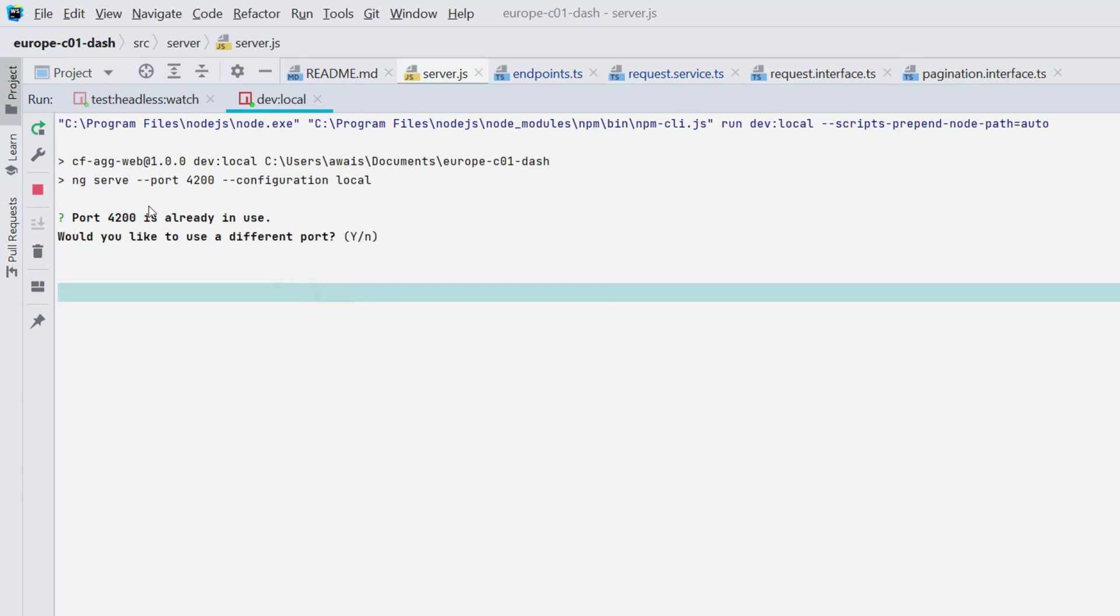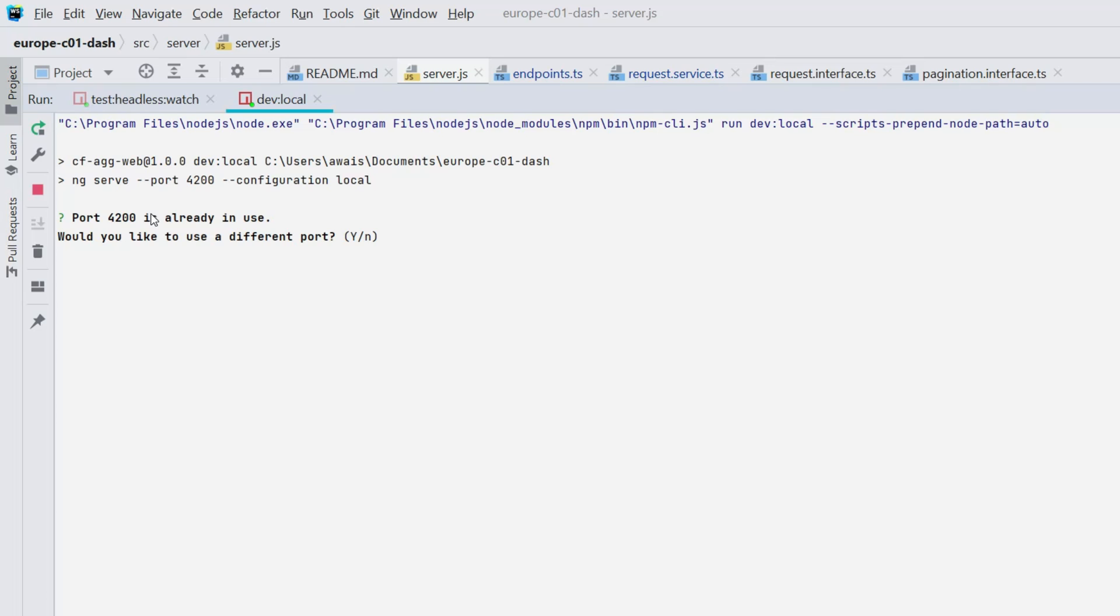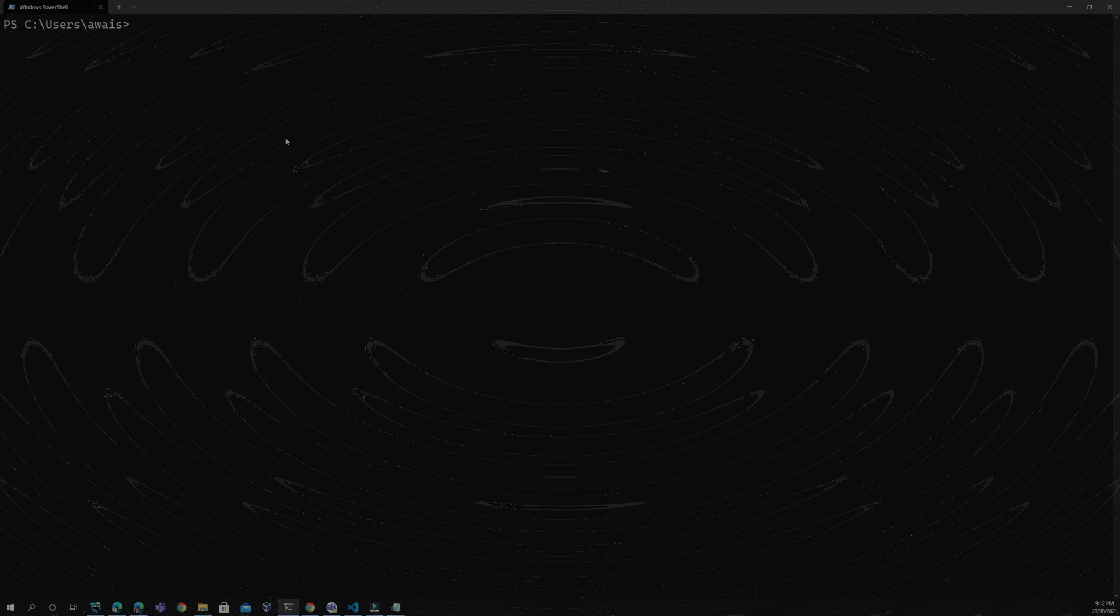The reason this is happening is because I started the same application in command prompt and closed it without killing the process. You can kill it by using command prompt with some commands.